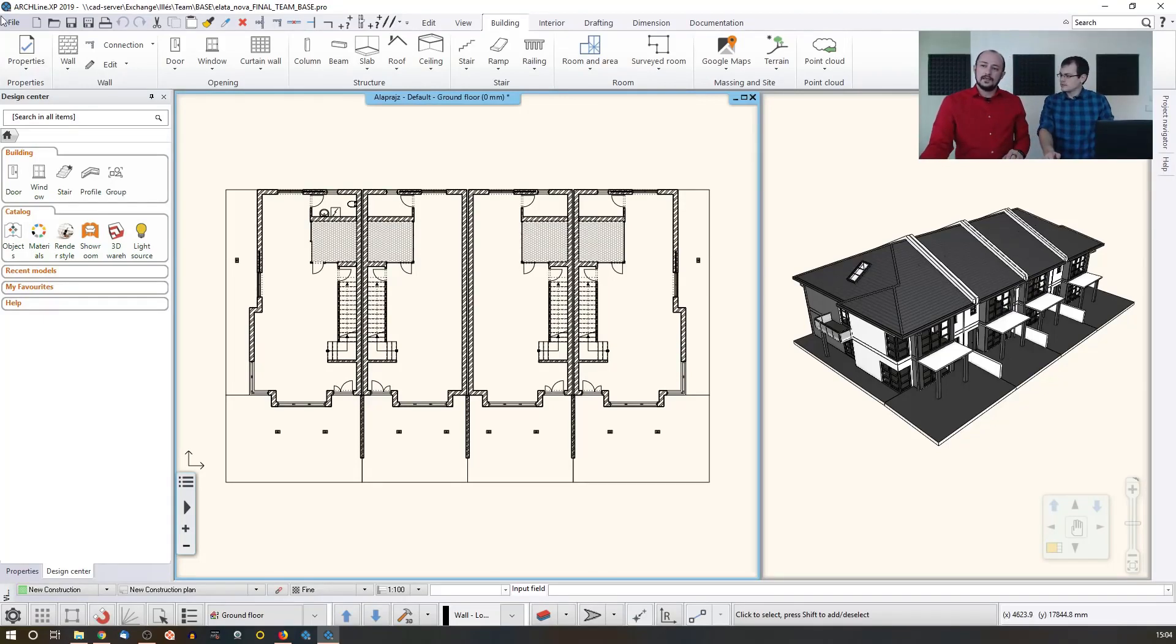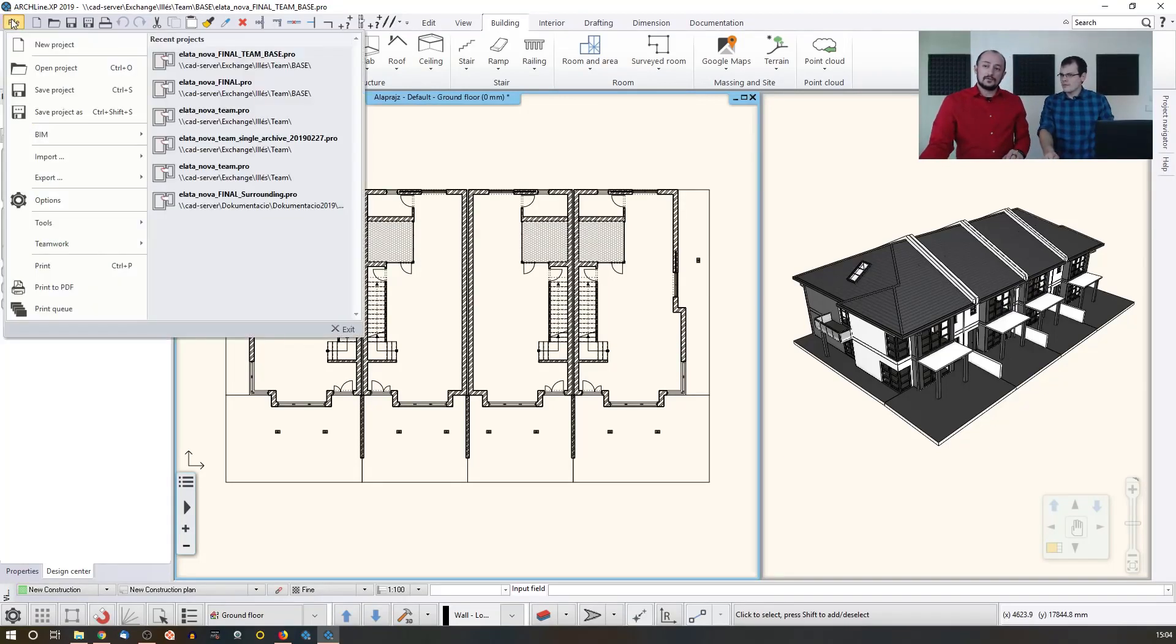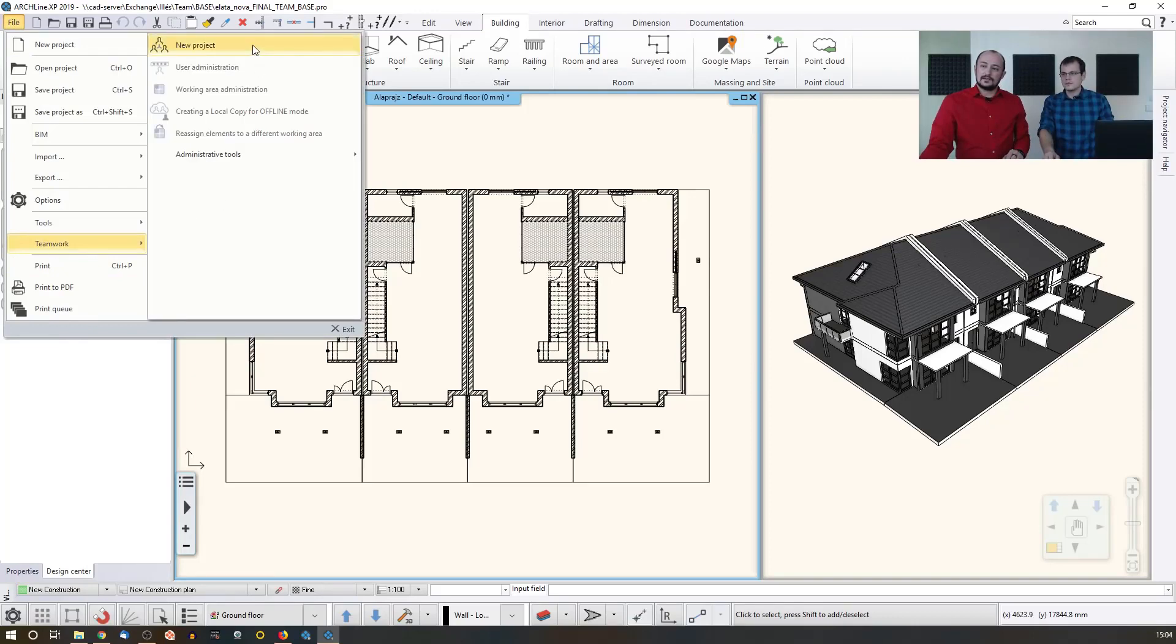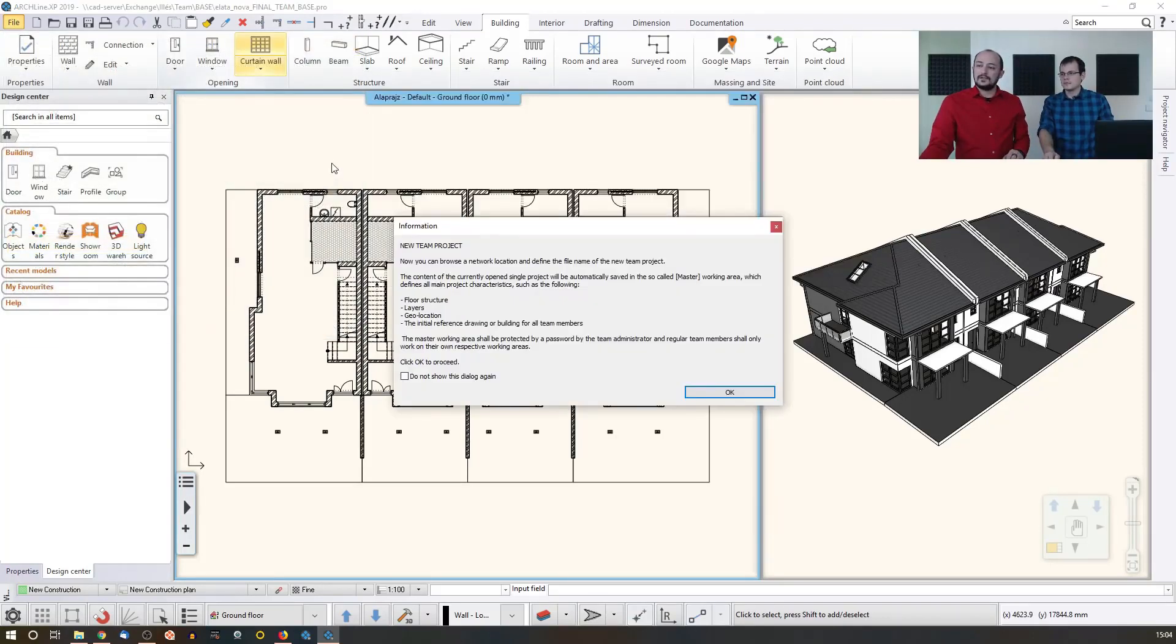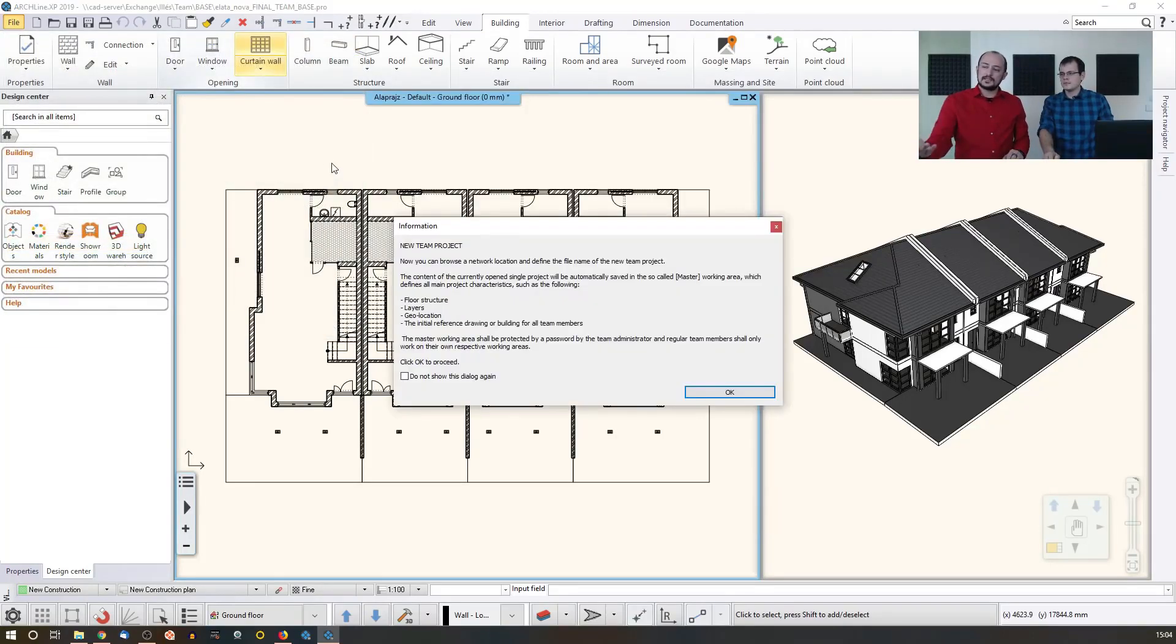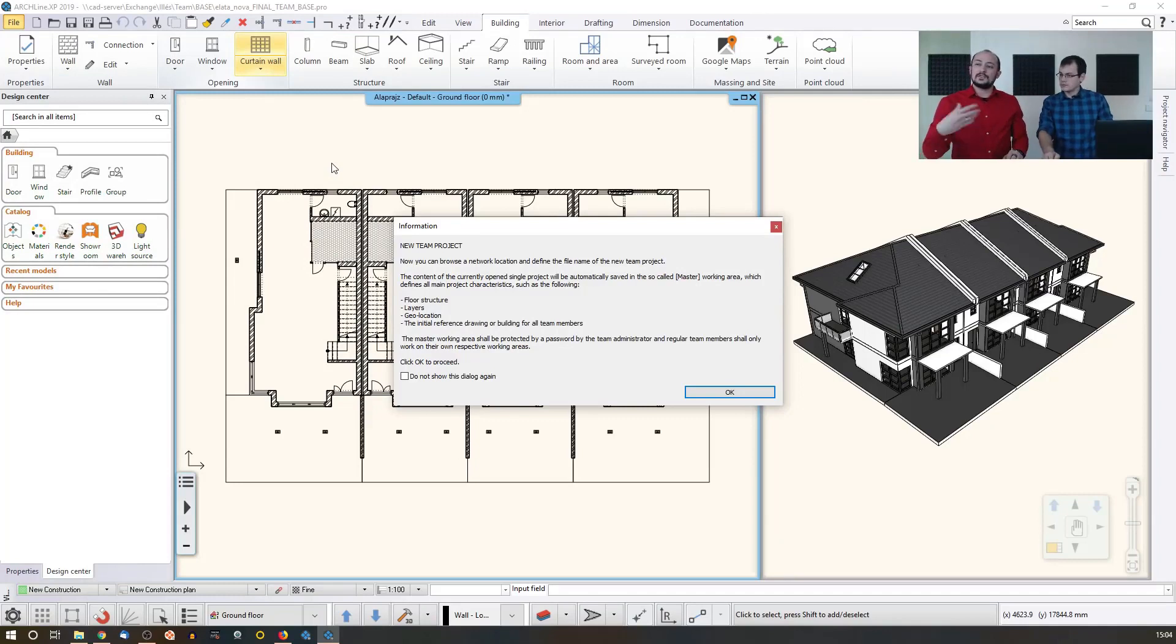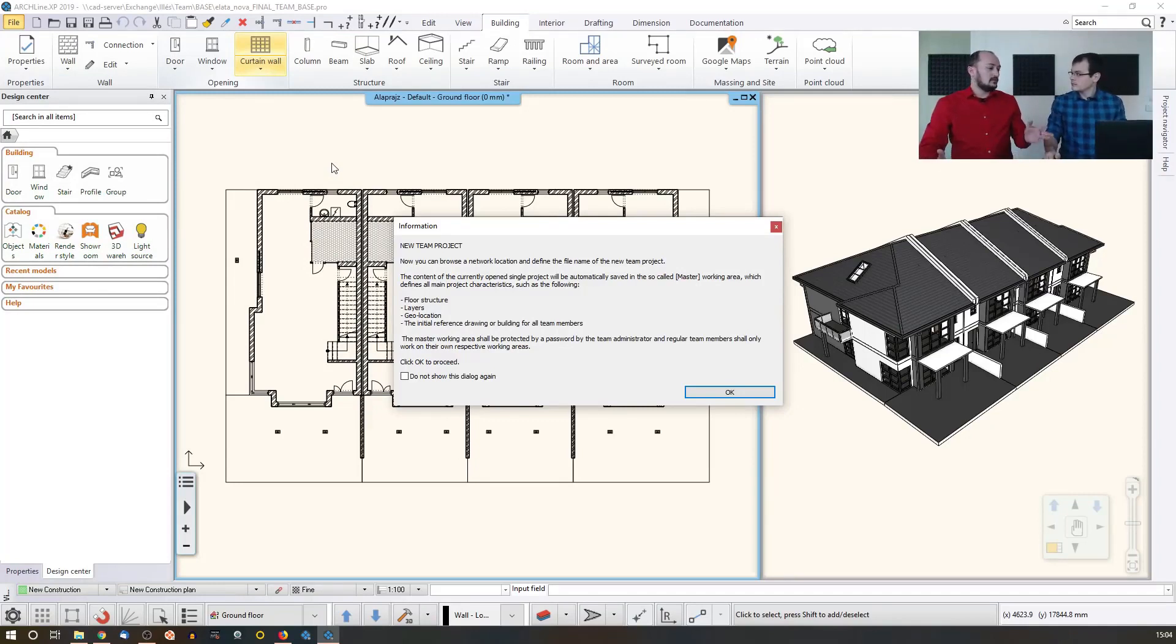And then I go to the file and there is the teamwork, and there is the new project. I will turn this existing project into a team project, so I will be able to share with you and with other colleagues.